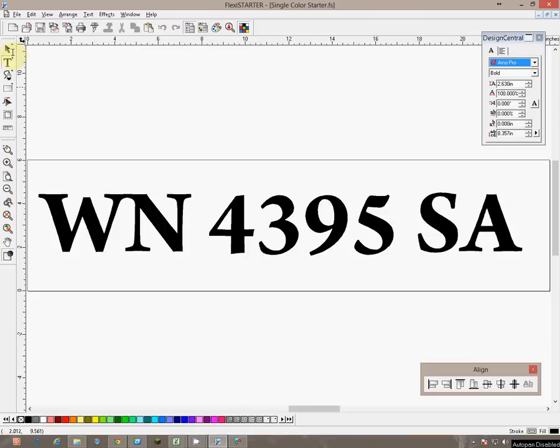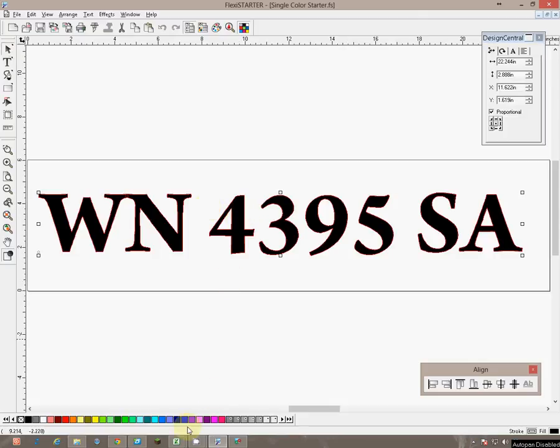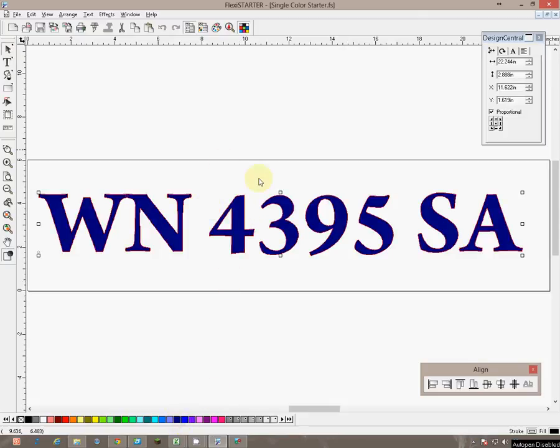We will then click on the arrow at the top left here and it re-highlights those numbers. Now we know we need blue and silver letters, blue with a silver outline. So we are going to click on this dark blue to change those letters to blue.